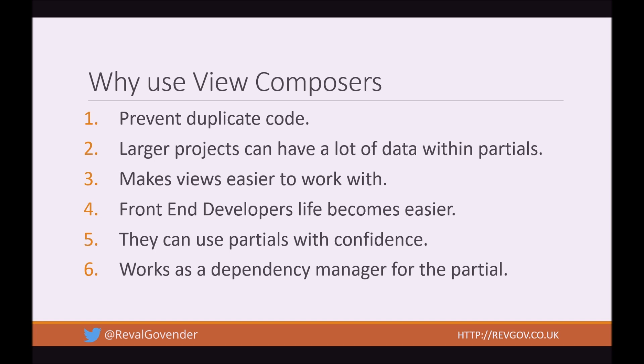Another thing is it works as a really good dependency manager for that partial. So in my sidebar partial, what I would do is if I'm using any sort of JS in the page or any extra things, what I'll do is I'll have a dependency list as a comment in the top of the blade. And that works really well, but what happens if the blade needs data? You can put it in that description list, but it doesn't really solve the issue for the front end dev if the data is not available to him. So if you have it extracted, you don't even have to have it in that list.